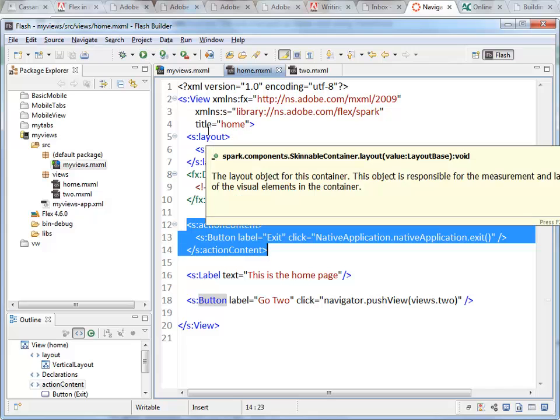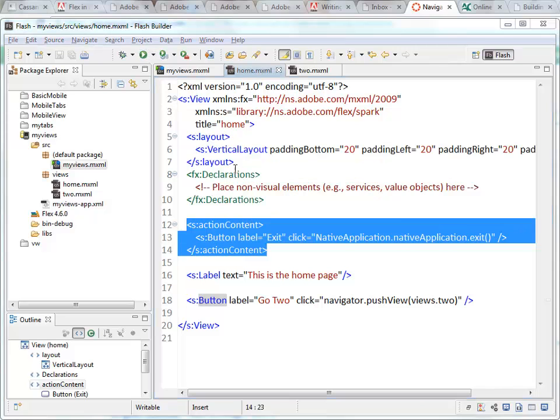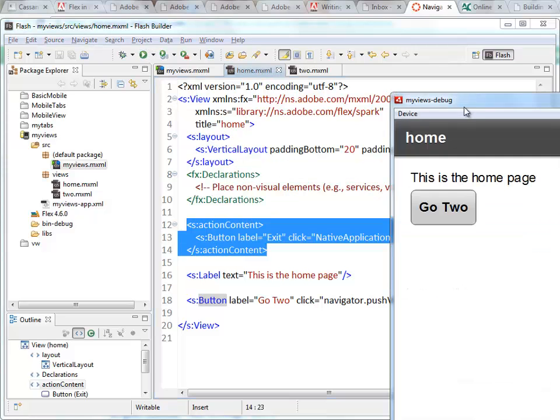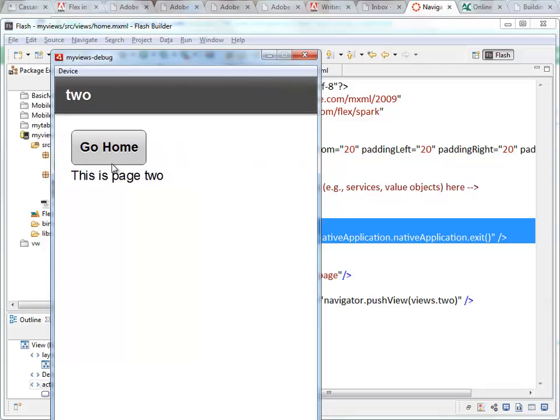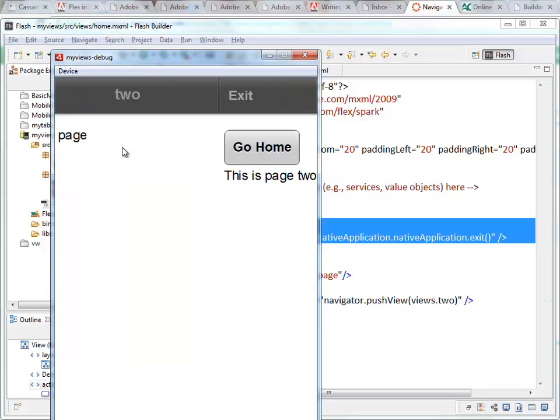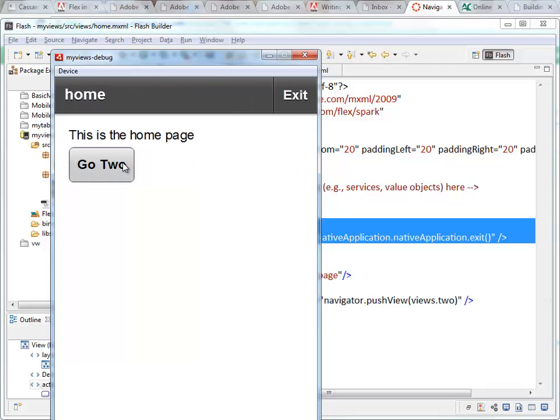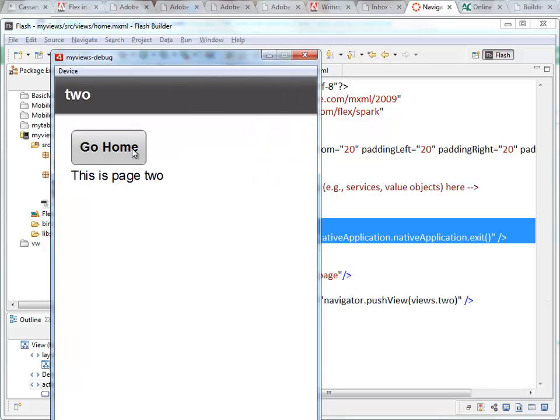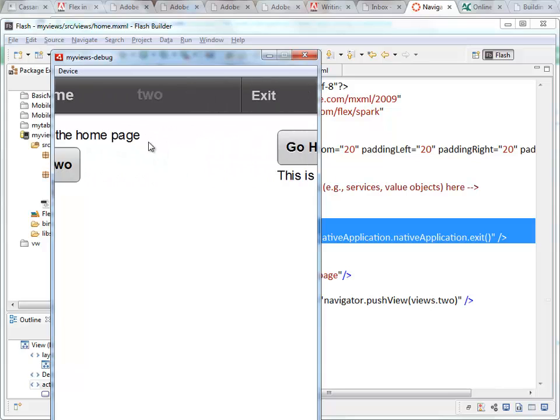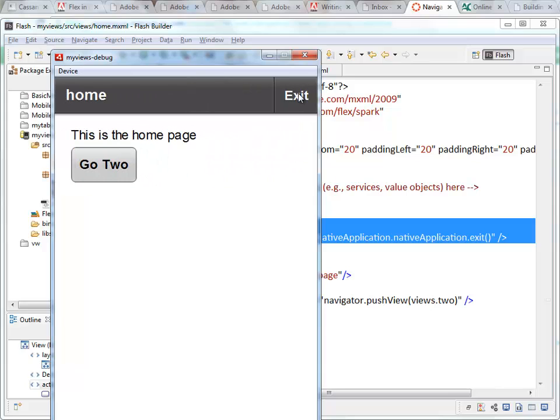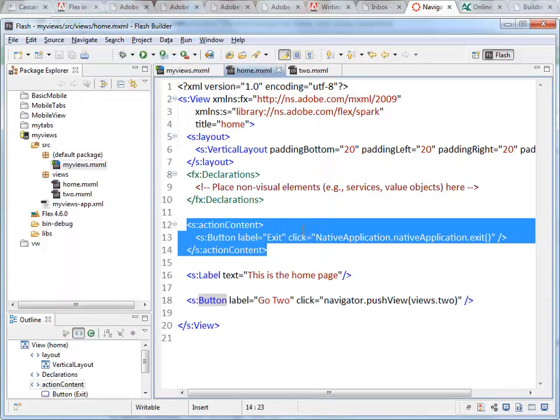Restart it. Here's my application. If I go to page two, the exit button is not there. I can go back and forth between the two of them, but the exit button only exists on the home page.